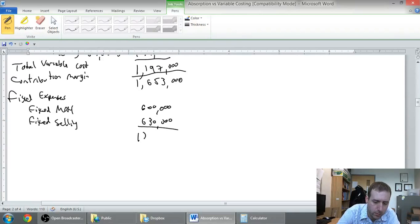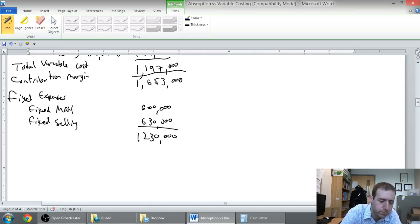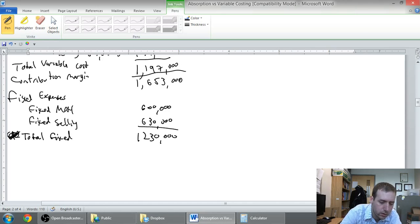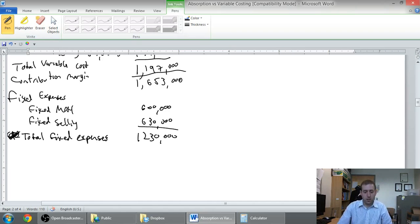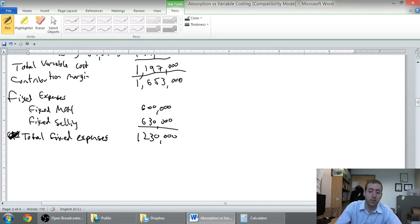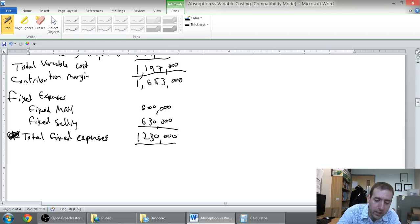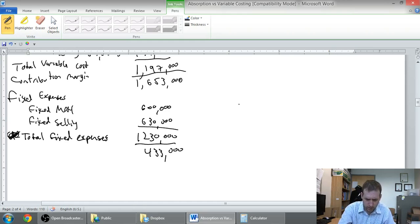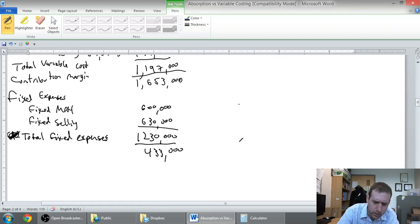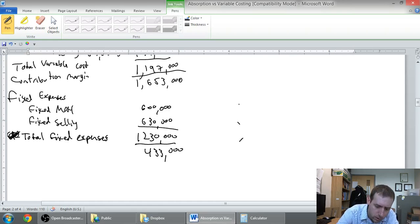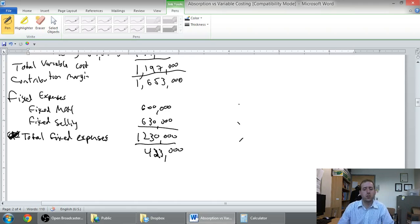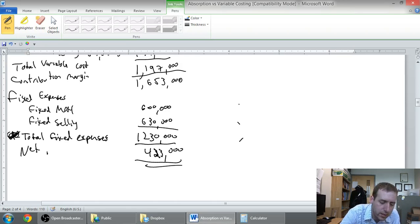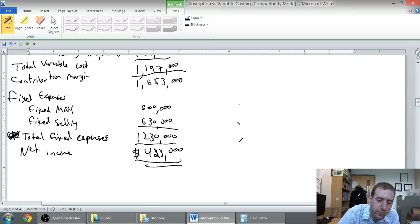So total that up I get 1,230,000 as my total fixed expenses. So 1,653 is my contribution margin, I'll deduct my fixed expenses to get my net income. 1,653 minus 1,230 is 433, no 423. Let me do that again, yeah it's 423. Change that three into a two. That's my company's profit, the net income I'm showing under variable costing.